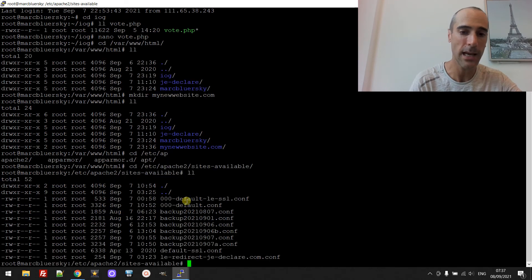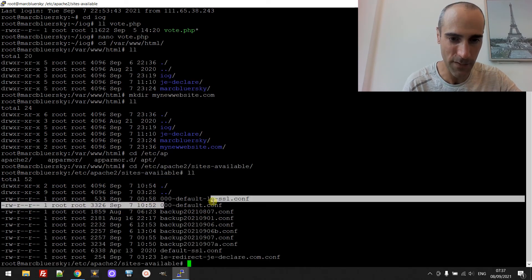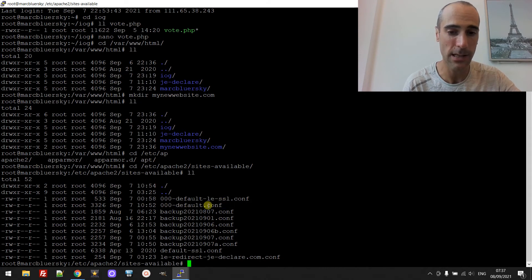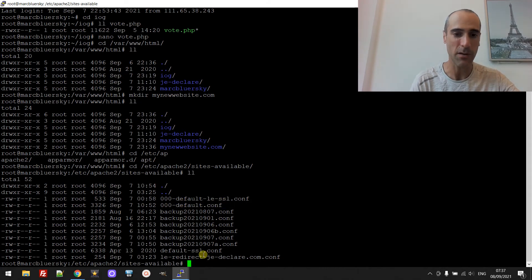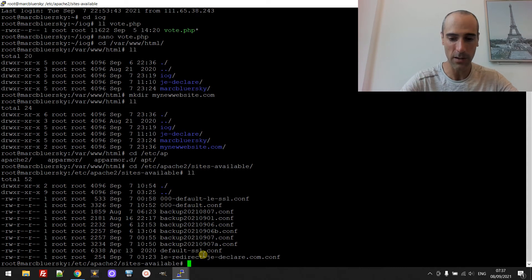Apache2, okay, and then you have something called site available. So me I backup every time I make a change. But the main configuration is this one, actually this is the only configuration. Me I configure everything in one file so we are going to look at it.